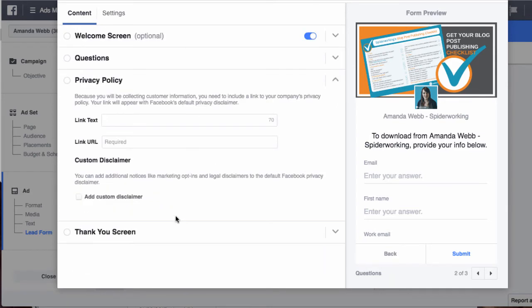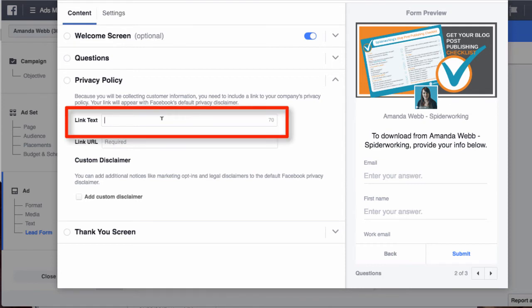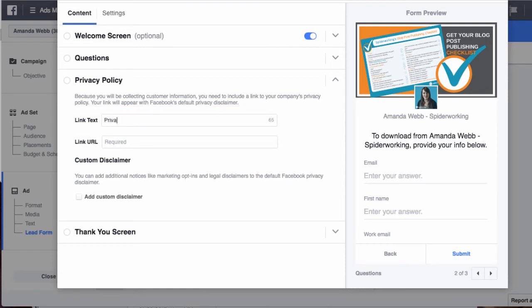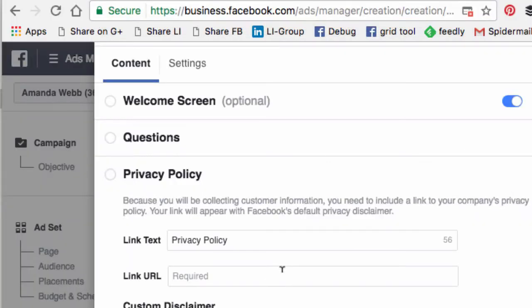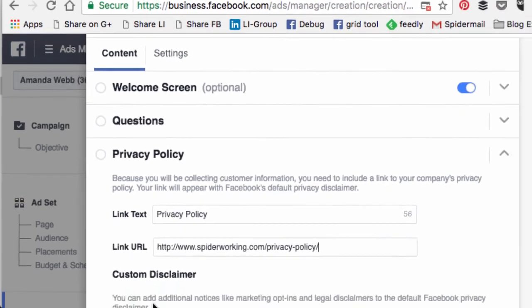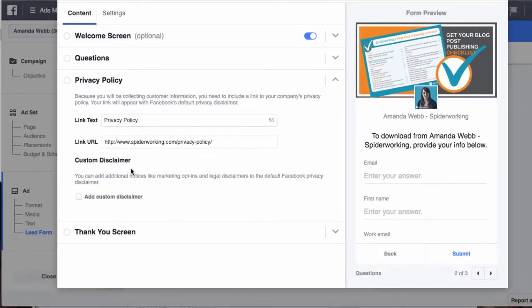Next you must link to your privacy policy. This is the text that will be hyperlinked. Paste that in. You can also add a custom disclaimer if you want to add one, so this could be a little bit more information about what they're signing up to.